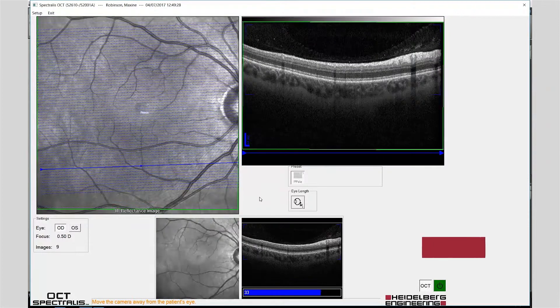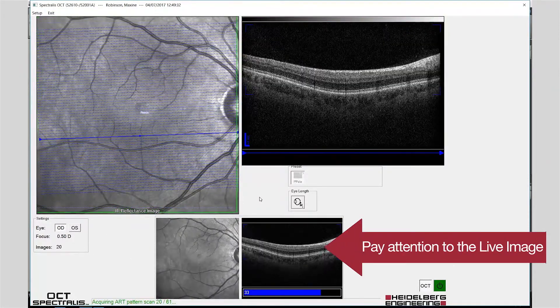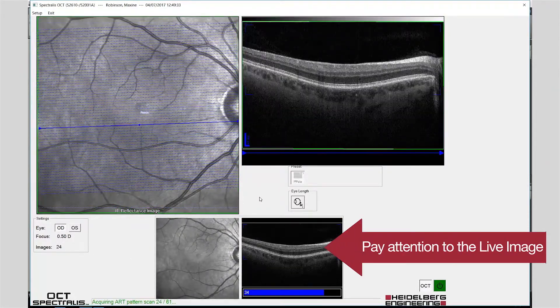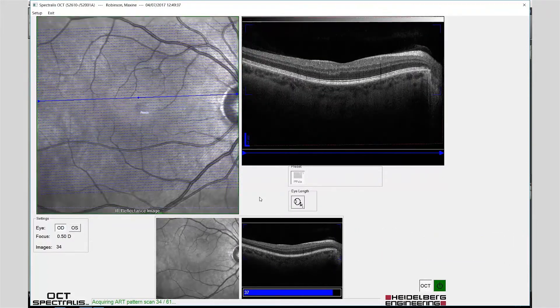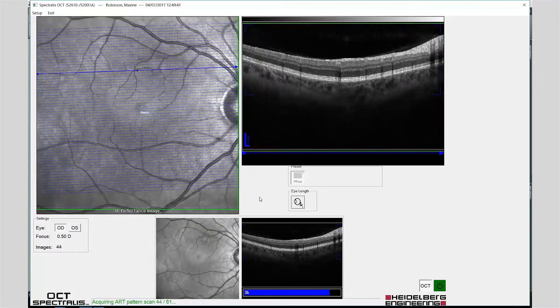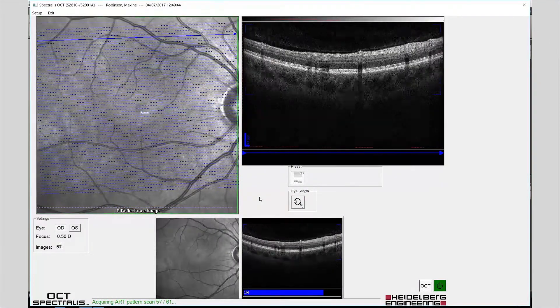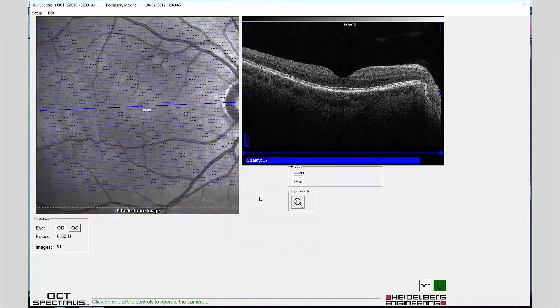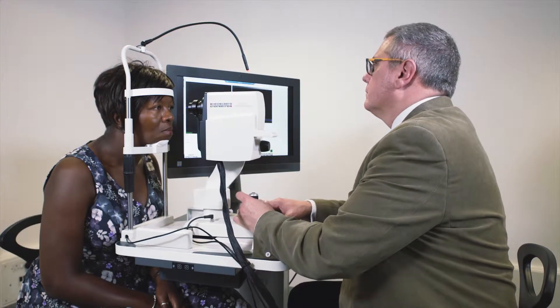The position of the scan should be monitored throughout the image acquisition process and adjusted for correct position by using forward or backward movement of the joystick. Move the camera head to align with the fellow eye and repeat the scan procedure.